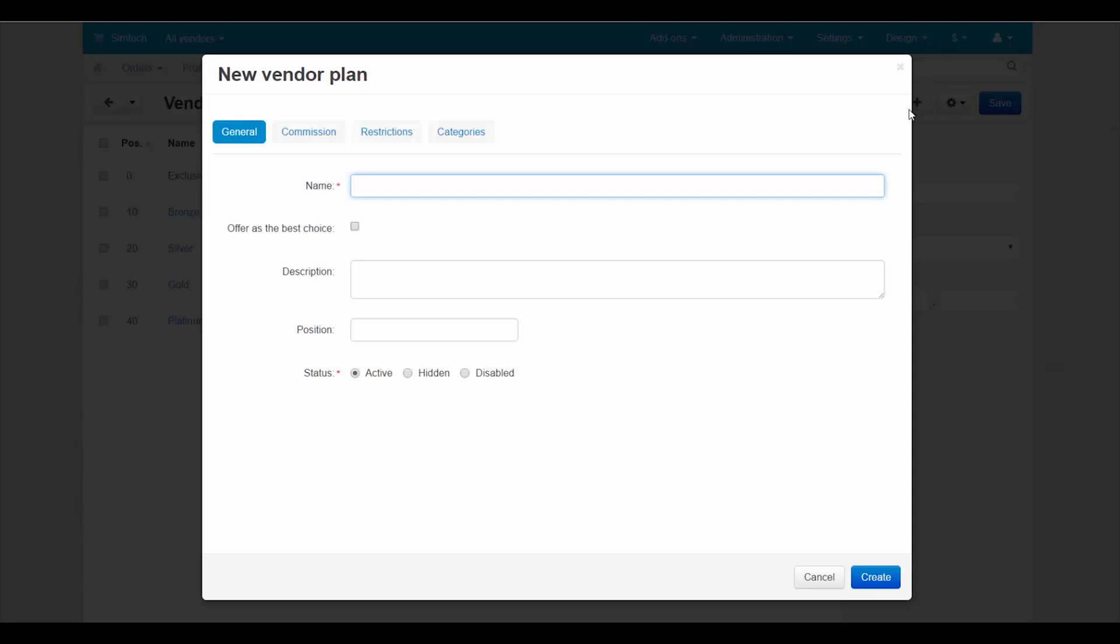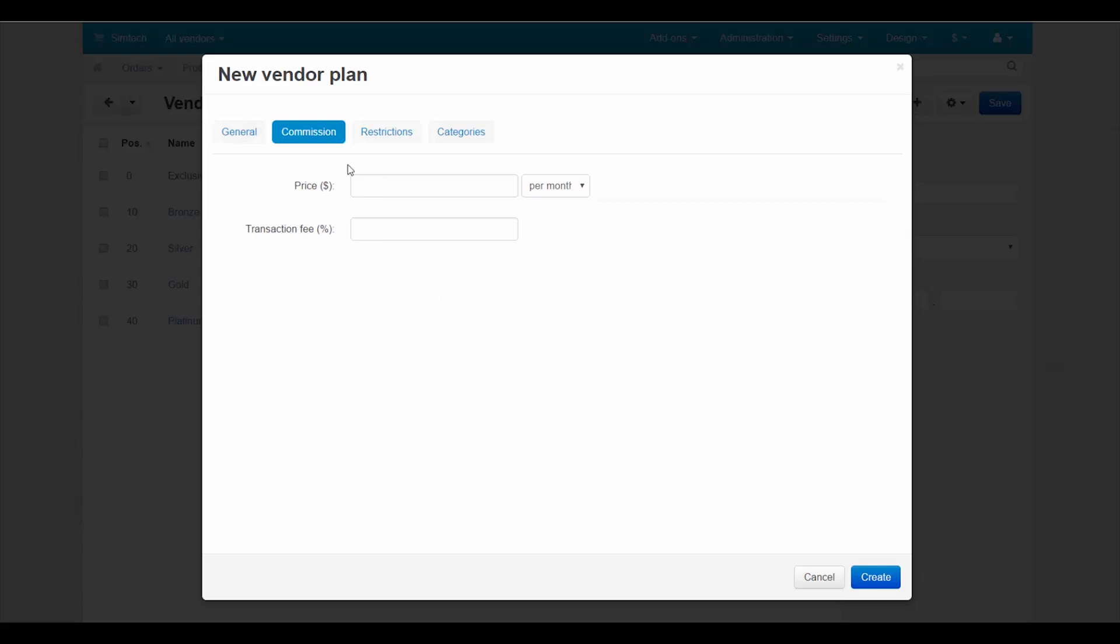Second, it's easy to create new vendor plans. Just click the plus button at the vendor plans page, enter the new plan settings and click create. That's it.